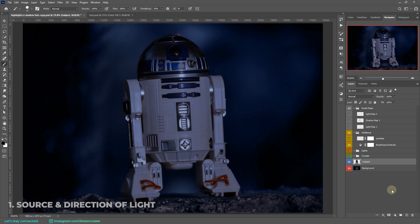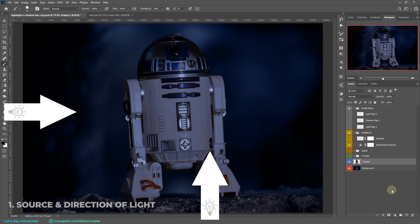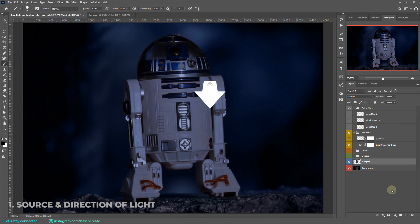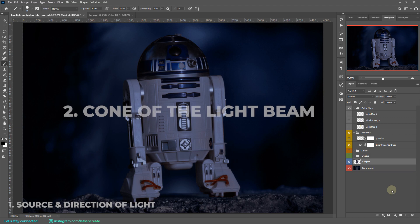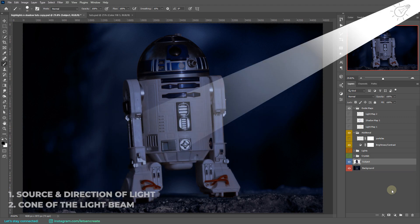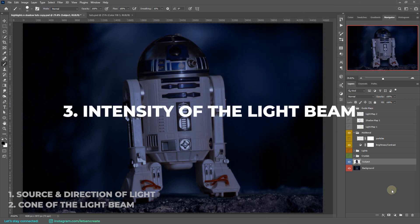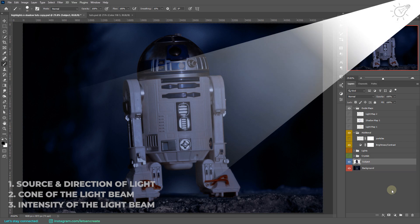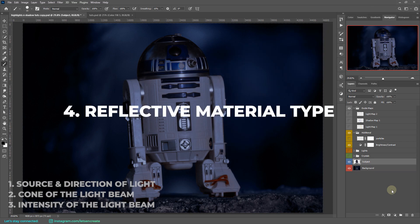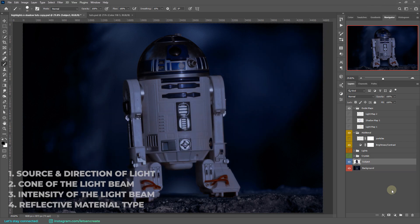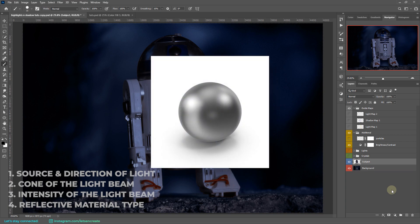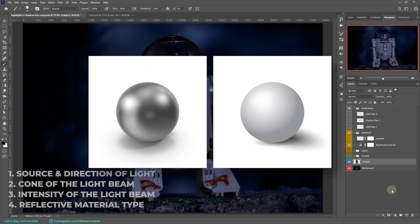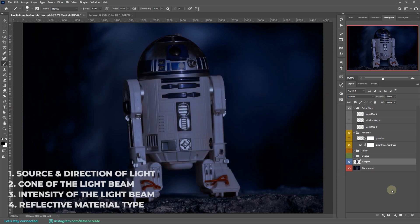The direction of light — is it coming from top, right, bottom, left, or even front or back? You need to pay attention to that. Next is the cone of the beam — is it a pencil beam or is it a spotlight flooding everything? Then comes the intensity — is it soft or harsh? And finally, the type of material the light is falling on — is it a shiny polished metal surface or a non-reflective diffusive surface like cloth?